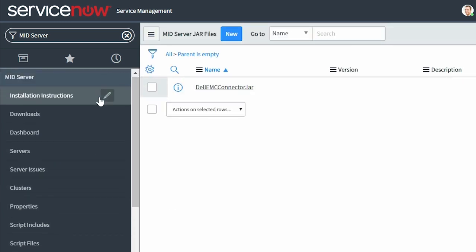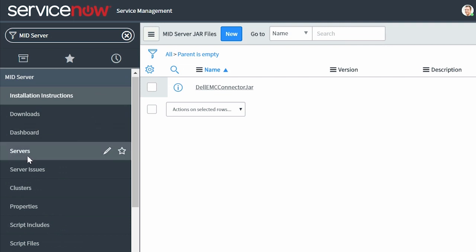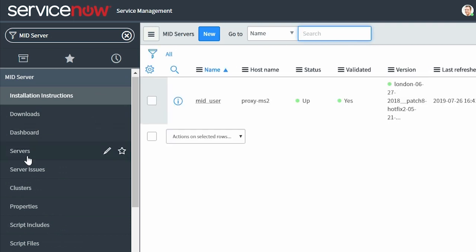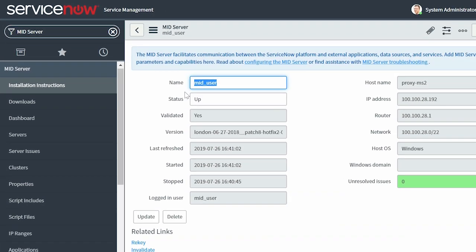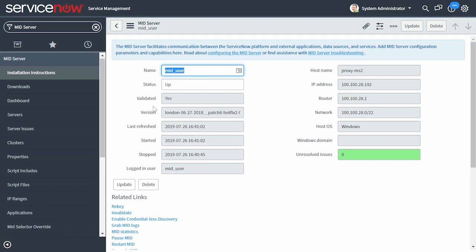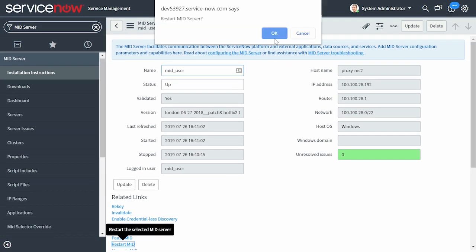Under MID Server, select the Servers module. Under the name column, select the MID Server, and then under Related Links, select Restart MID.